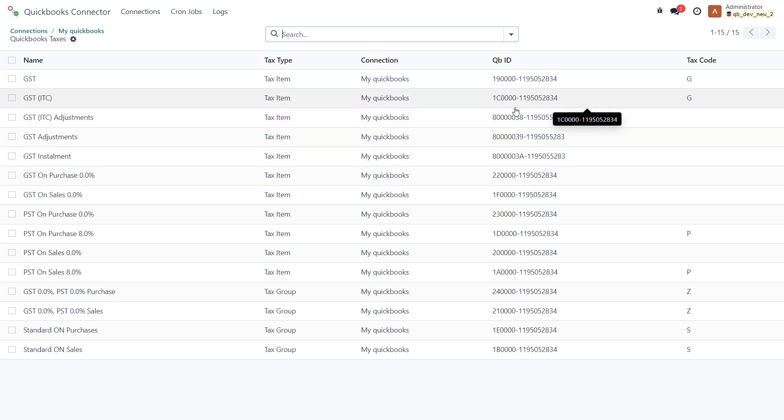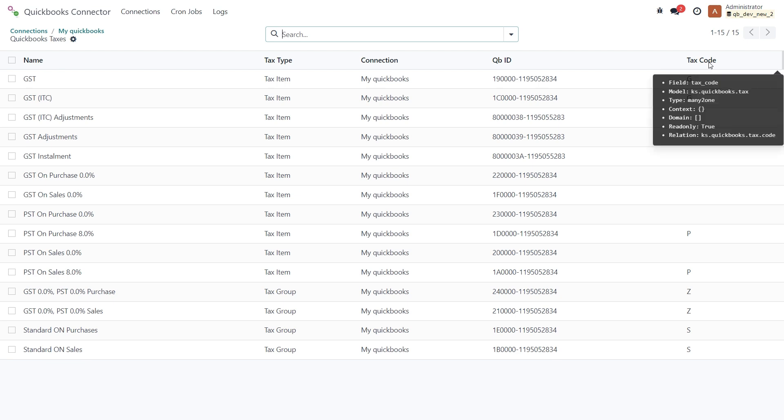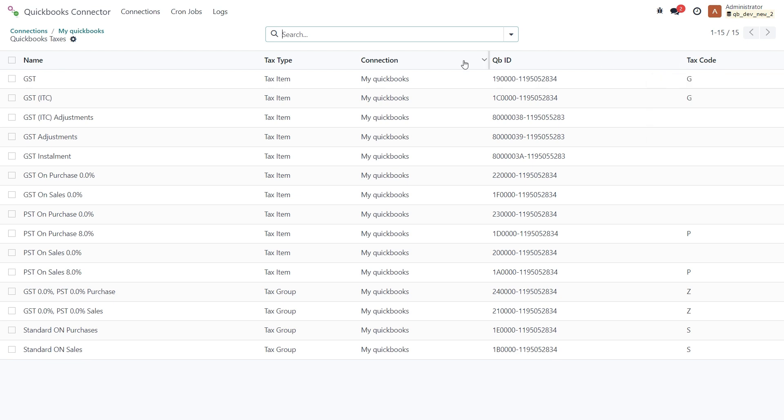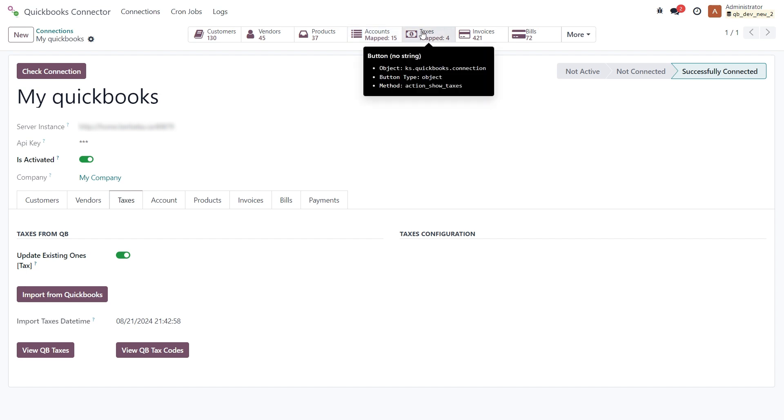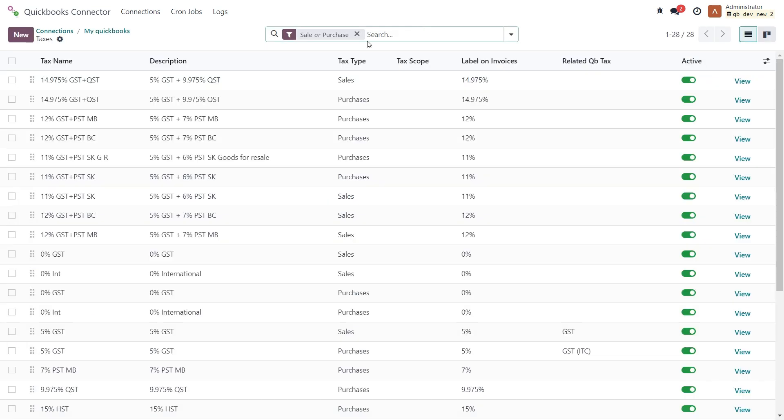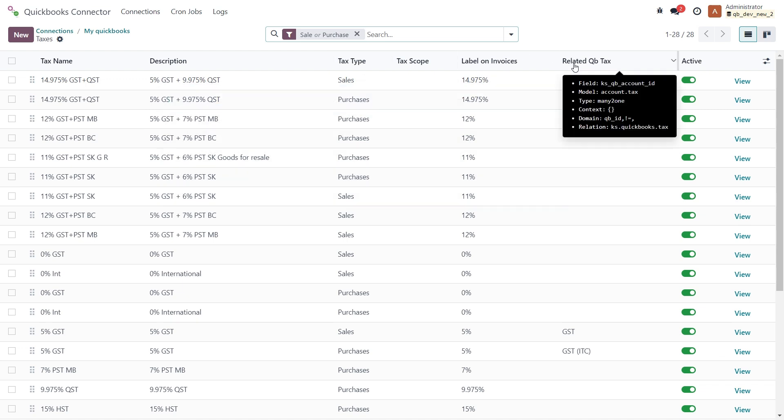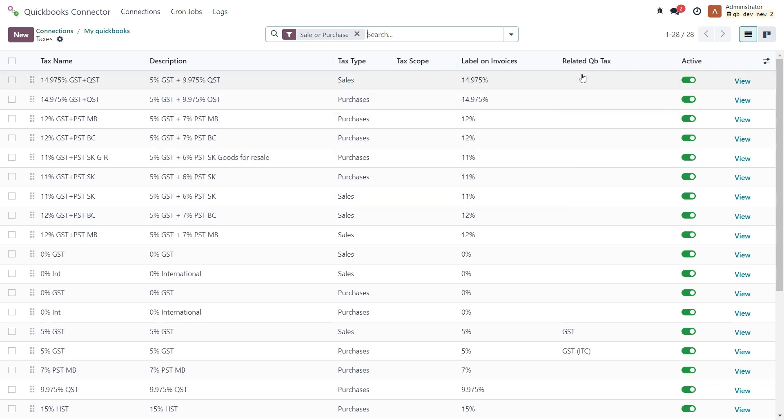Okay, let's go back. Now we can configure the tax mapping. Here you can see the Odoo tax name, description, tax type, and here you have the related QuickBooks tax column.